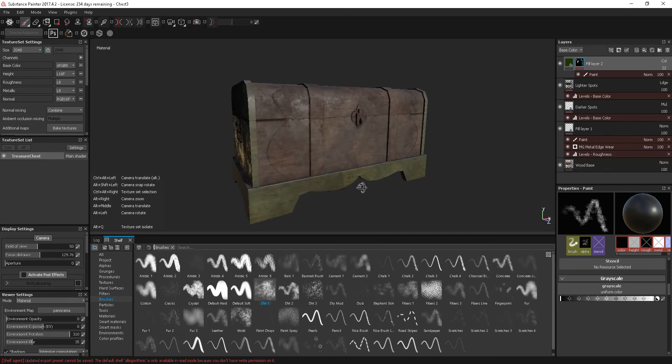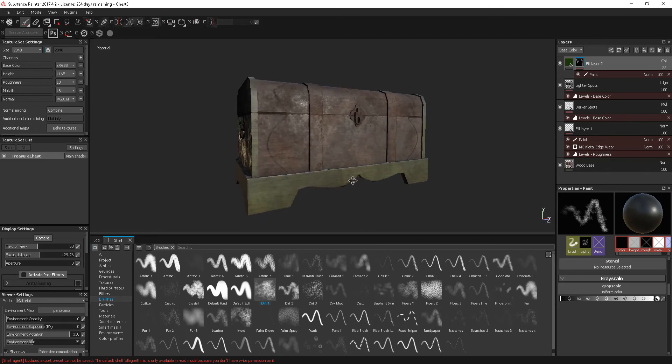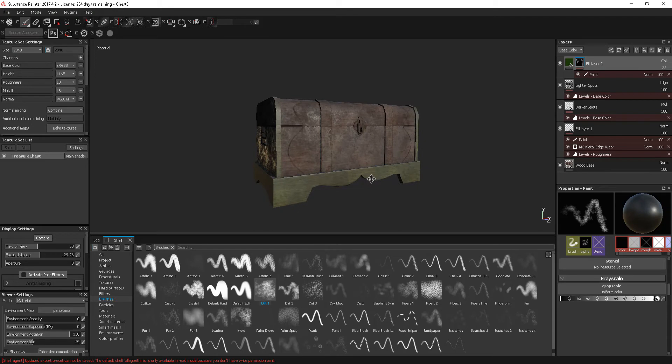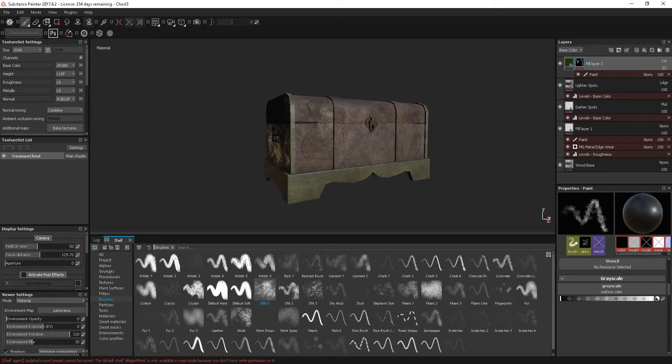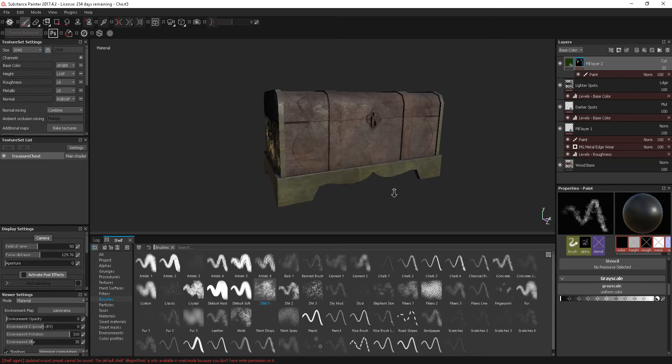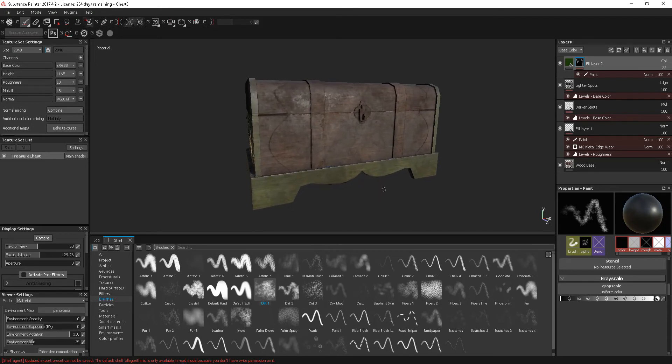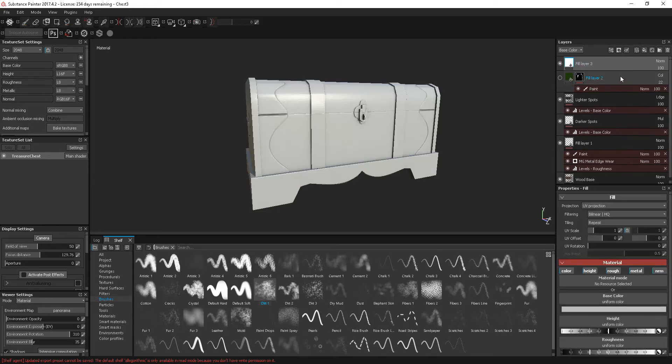Okay, carrying on with the Substance Painter tutorials, I'm just going to have a look at being able to actually paint in polygons. Let me just switch this layer off, what I'm going to do is create a new fill layer.